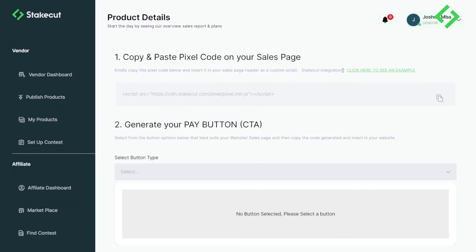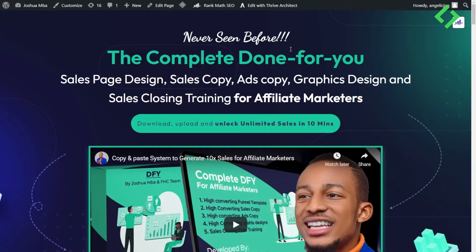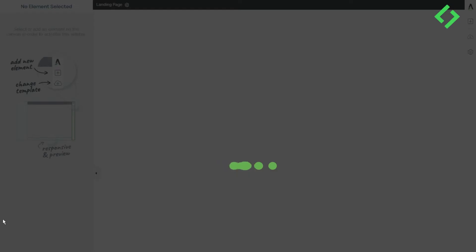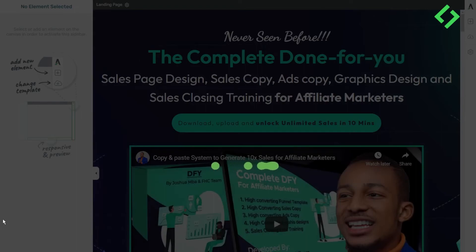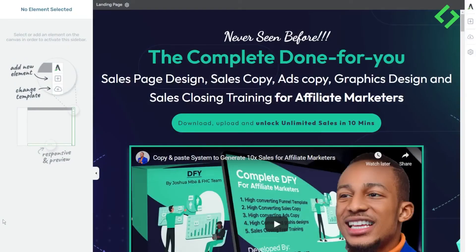If you need help with this step, you can watch this video again. Copy the pixel code by clicking the copy button, then go to your website and include it in the header. I use Tribe Architect to design my site, so I'll click 'Edit with Tribe Architect' to open the page builder. The same process applies for Elementor or a custom HTML website — the goal is to paste the code in the header.